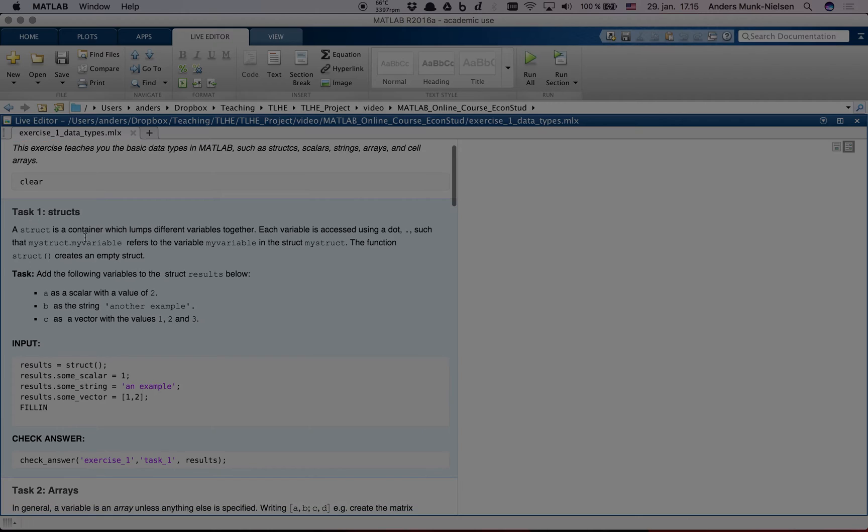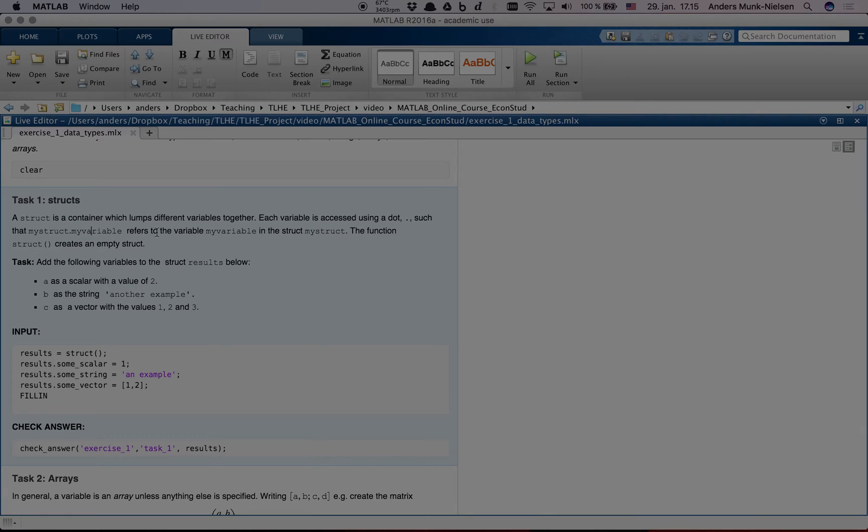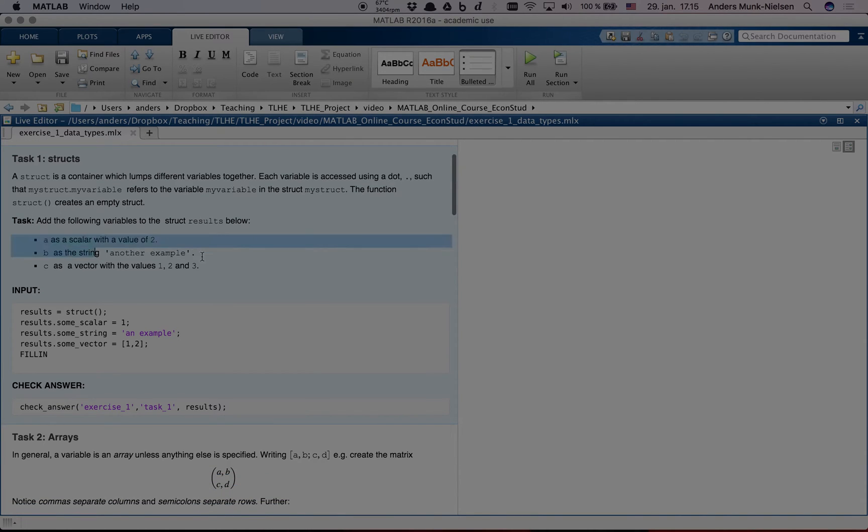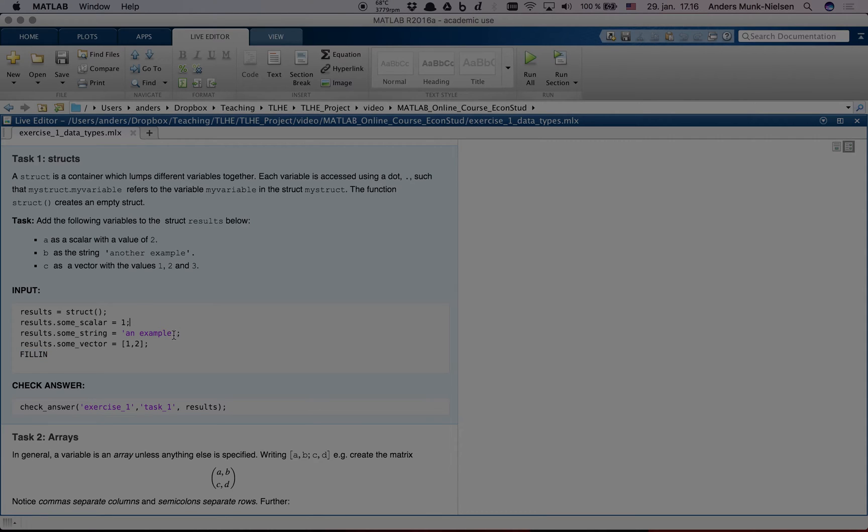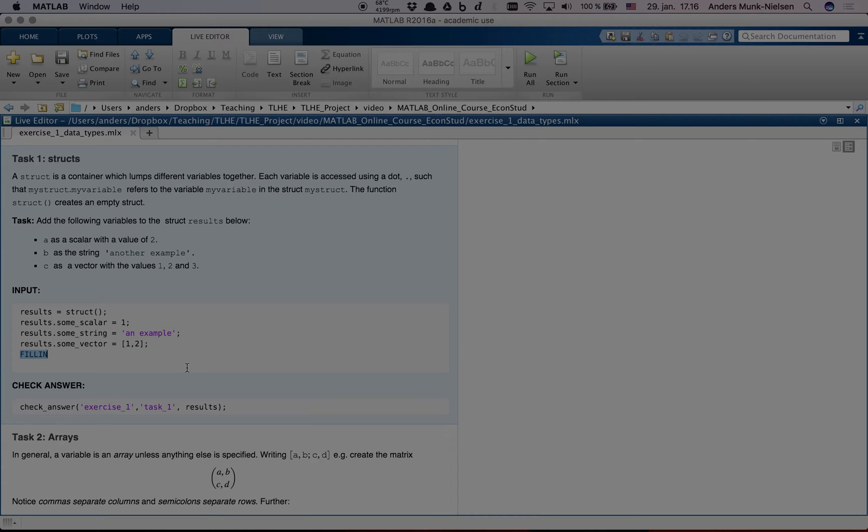Let's look at what this first task might look like. A struct is a container which lumps different variables together. Each variable is accessed using a dot such that mystruct.myvariable refers to my variable in this struct. Function struct creates an empty struct. Our task is now to do these three things. And as you can see, there's some code already provided down here. It will typically say fill in at some point, and this is where you have to write some code. The code that is here is going to inspire. First we're going to create field A as a scalar with a value of 2. And I can see that here, result.sumscalar equals 1. So, I wonder if we're not supposed to write results.a equals 2.